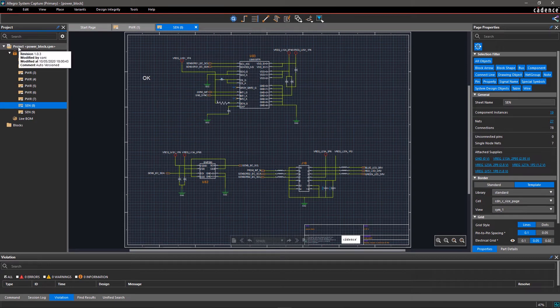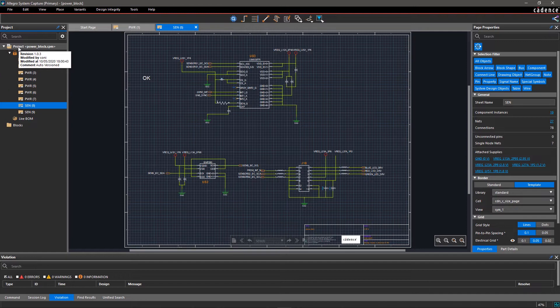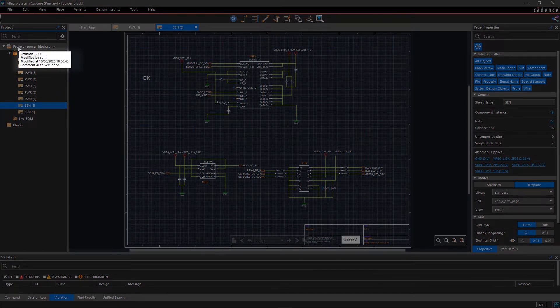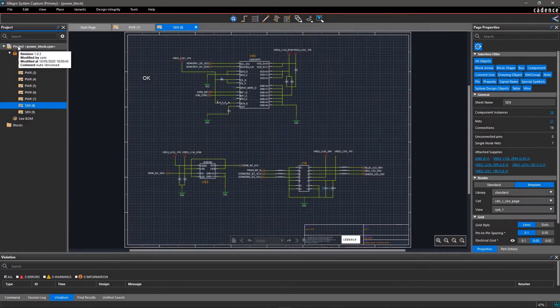Hover your mouse over the project in the project window to see version details. The tooltip will show you the latest revision, who last made changes, and when, as well as any comments.